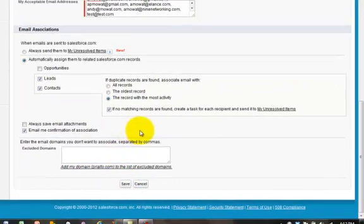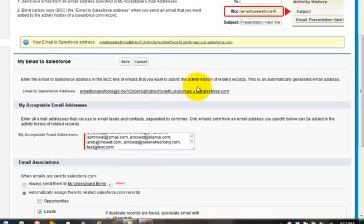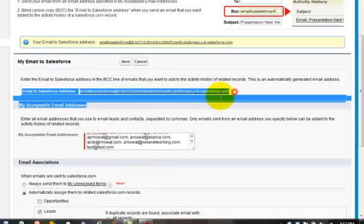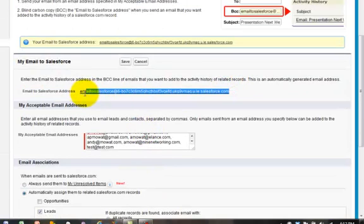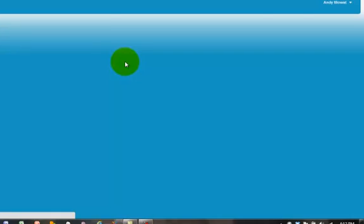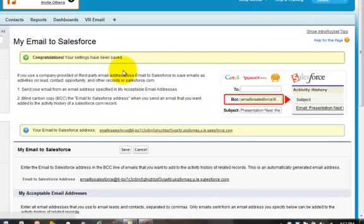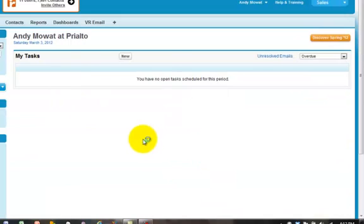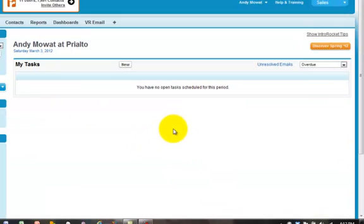So once you've done that, before you hit save, make sure to copy this email address right here. And with that, you're done with the first part of getting ready for BCCing a communication.